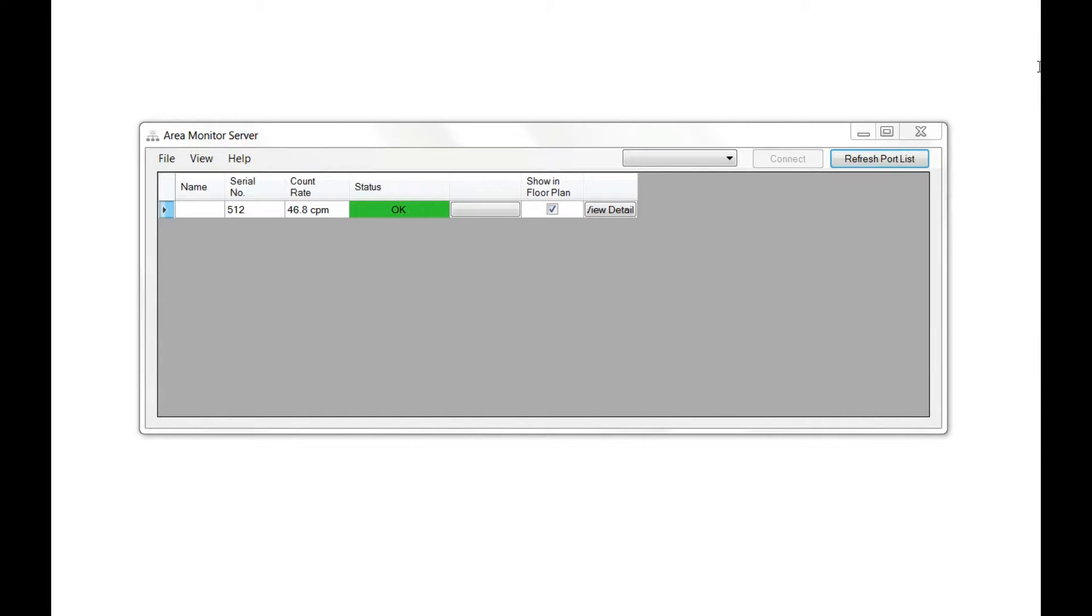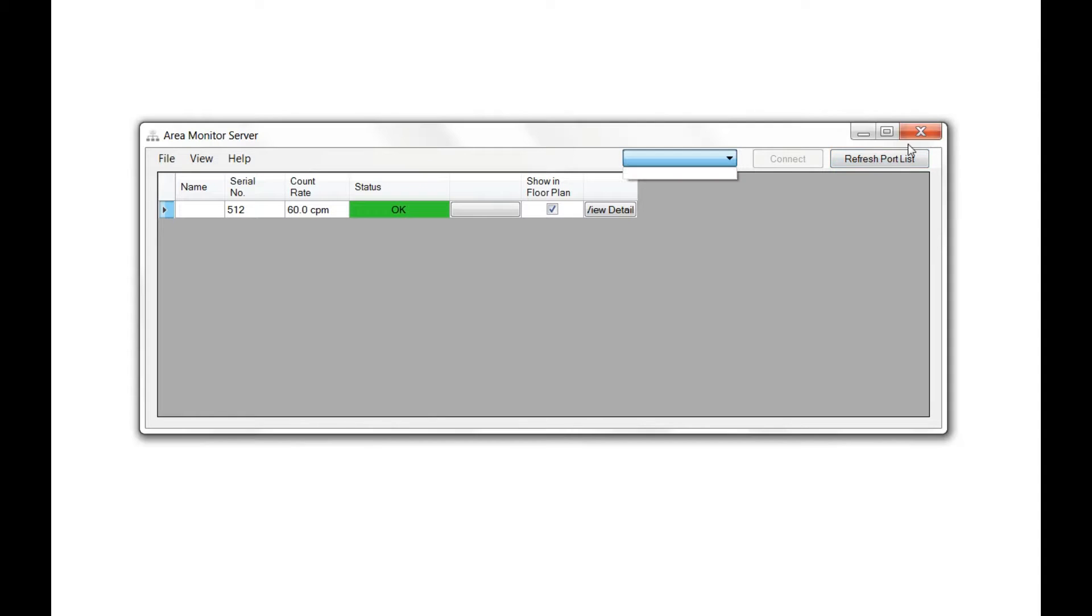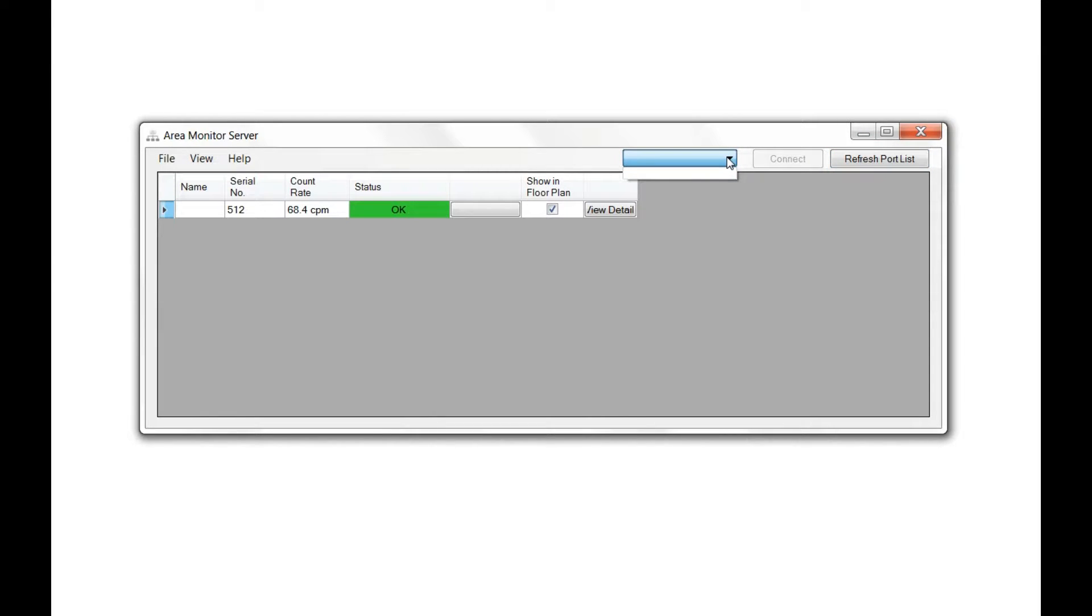To connect via USB, plug your area monitor into your computer. Click Refresh Port List, and a list of COM ports for connecting to your area monitor will be available in the drop-down menu above.